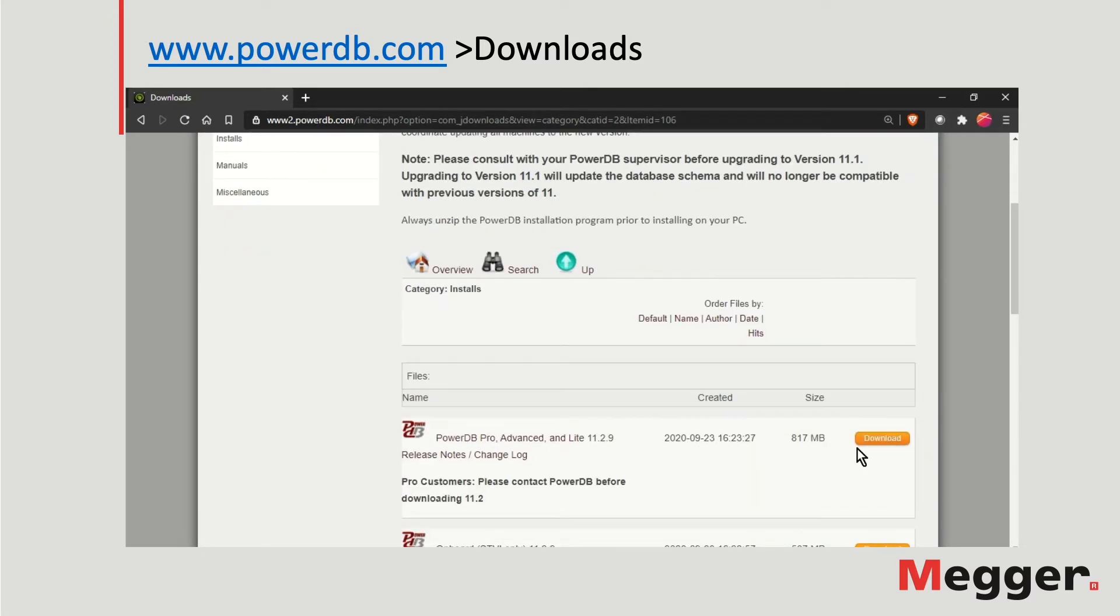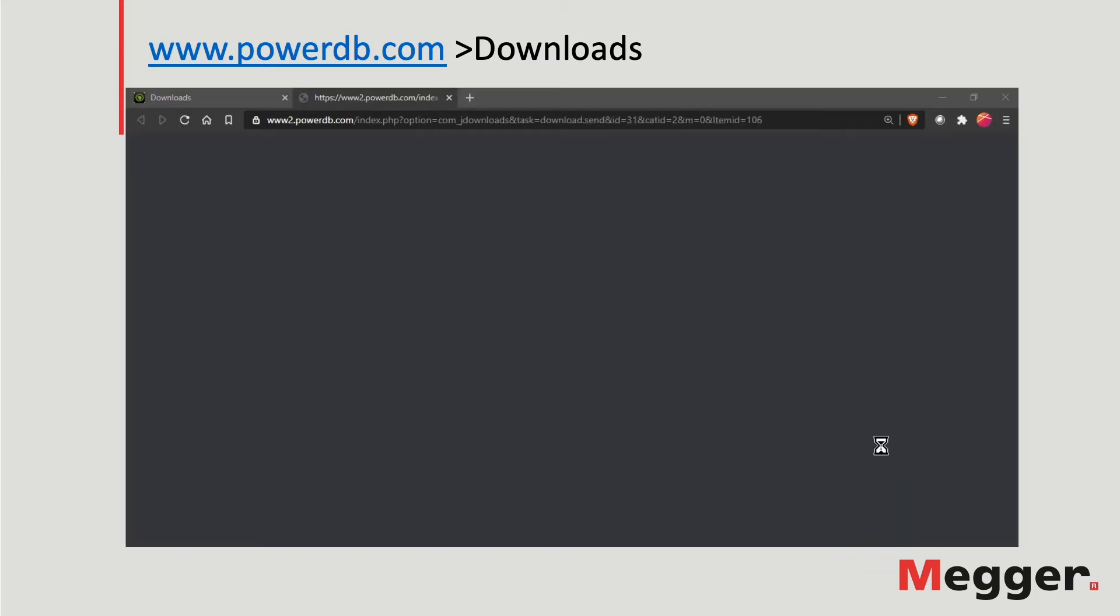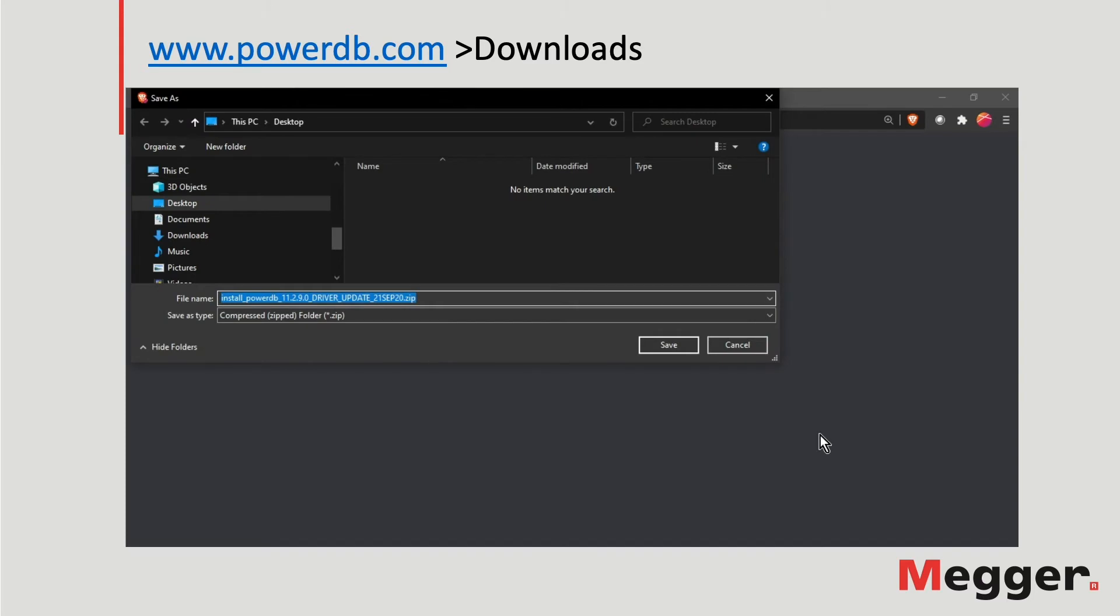Click on the download button next to the version you are interested in. In this case, we are downloading the latest release available. Follow the prompts to save the file to your computer.